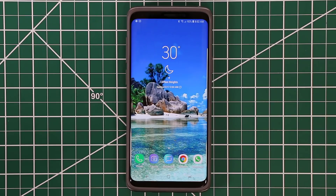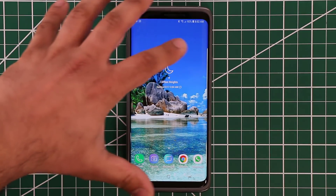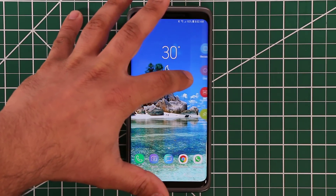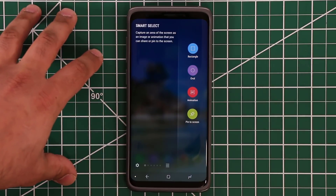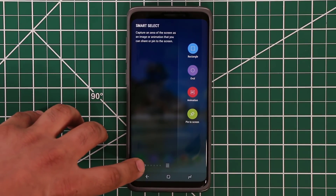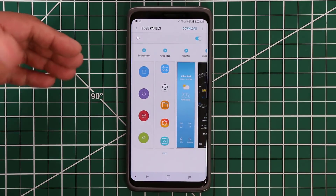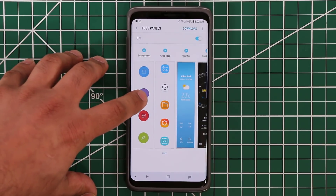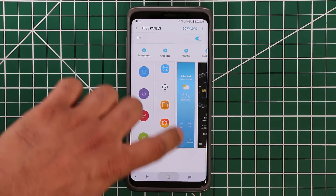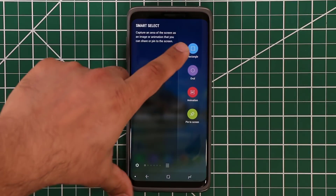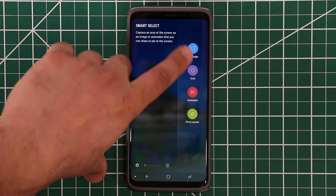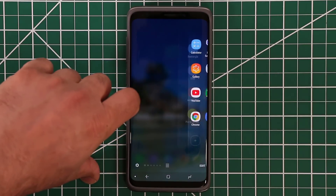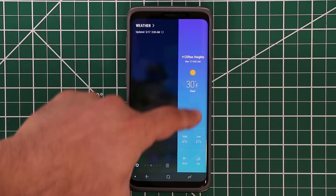Now there are actually two ways to access the settings of the Edge Panels. The first one is if you pull in the Edge Panel screen, you can tap on the Settings button here, and that takes you straight into the actual Edge Panels where you can add or remove a panel. When I say a panel, I'm talking about this single vertical line — so that's one panel, that's another panel, that's another panel.